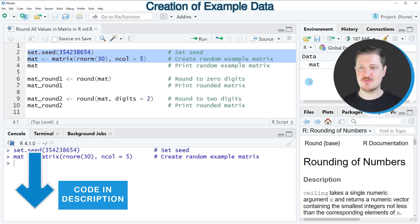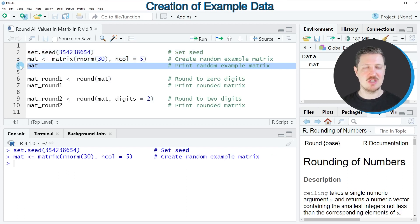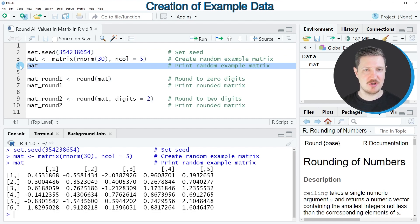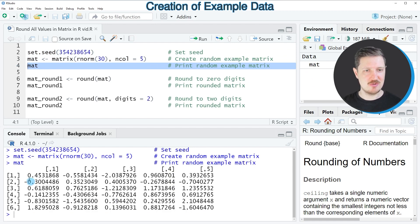So after running these lines of code, a new matrix called mat is appearing at the top right. And we can print this matrix to the bottom in the RStudio console by running line 4 of the code. And then you can see that we have created a matrix containing 6 rows and 5 columns.